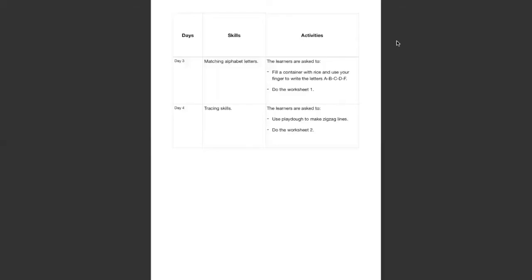Hello K2, how are you? Let's start with day 3, matching alphabet letters.